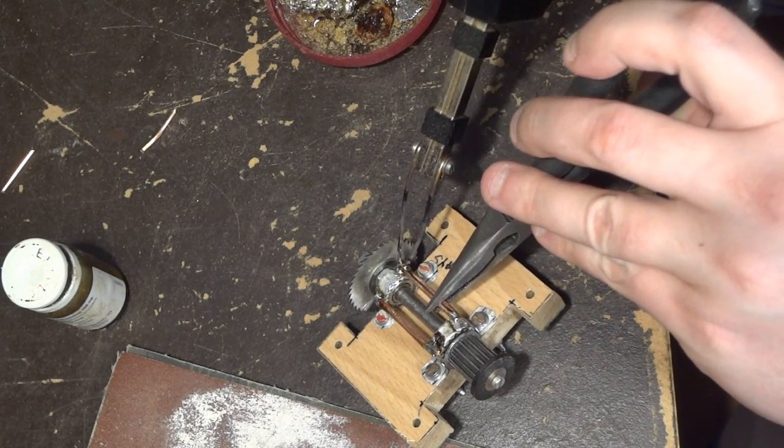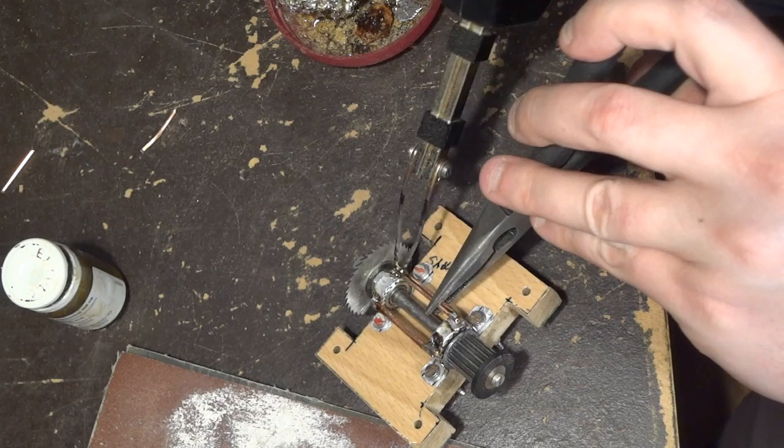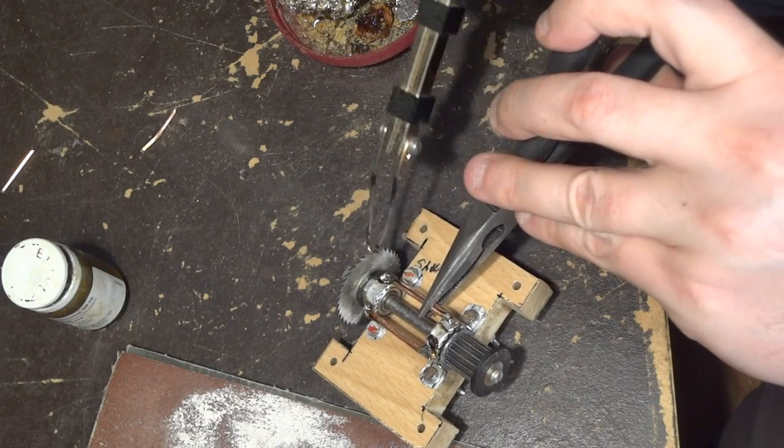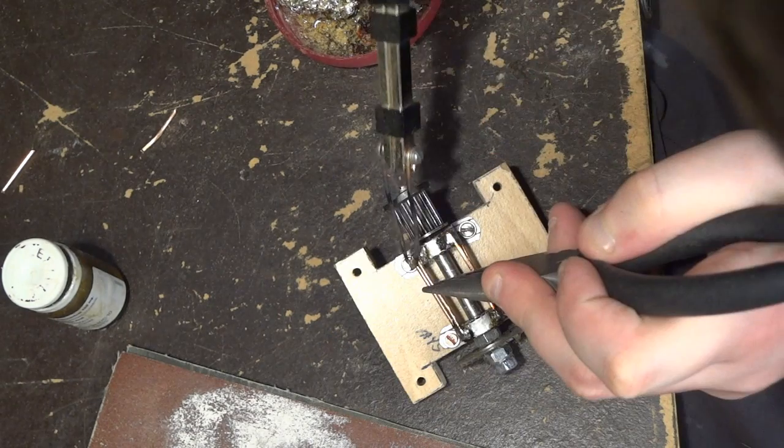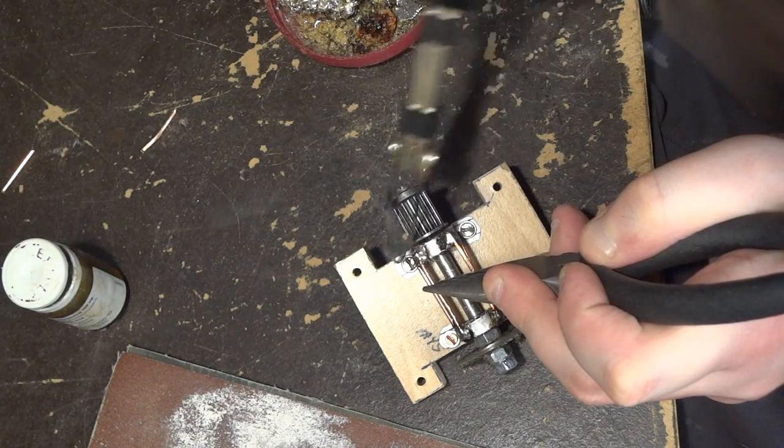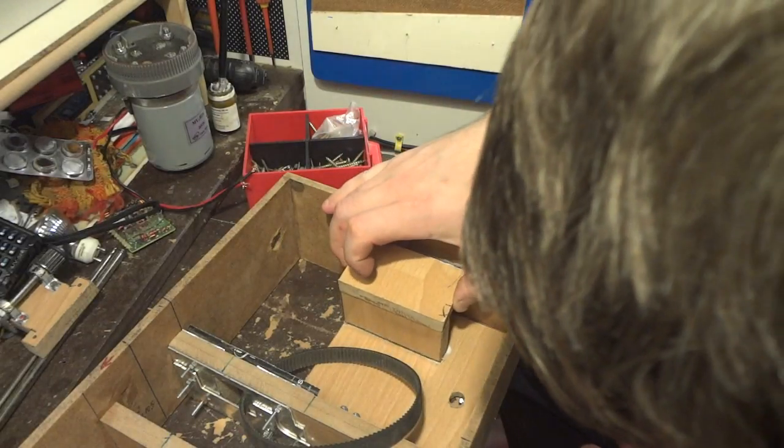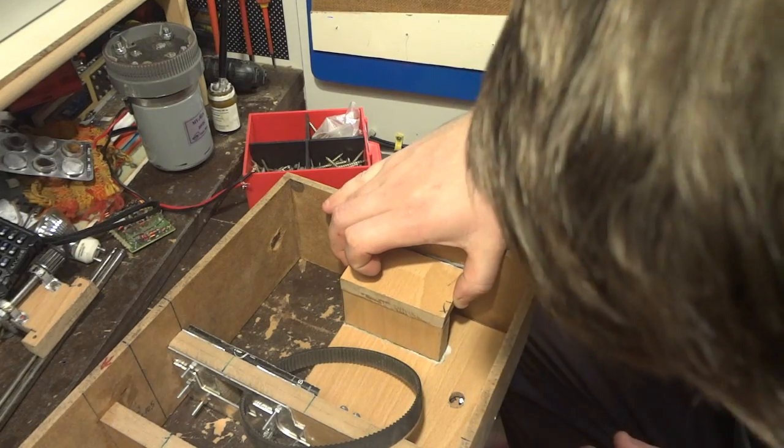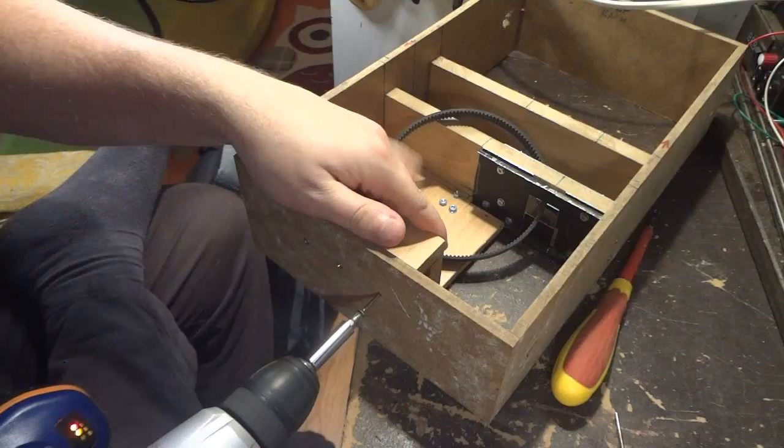I reinforce the spindle for the table saw by soldering copper wires onto the bearing holders. I am gluing a small block on which the motor will be fastened.